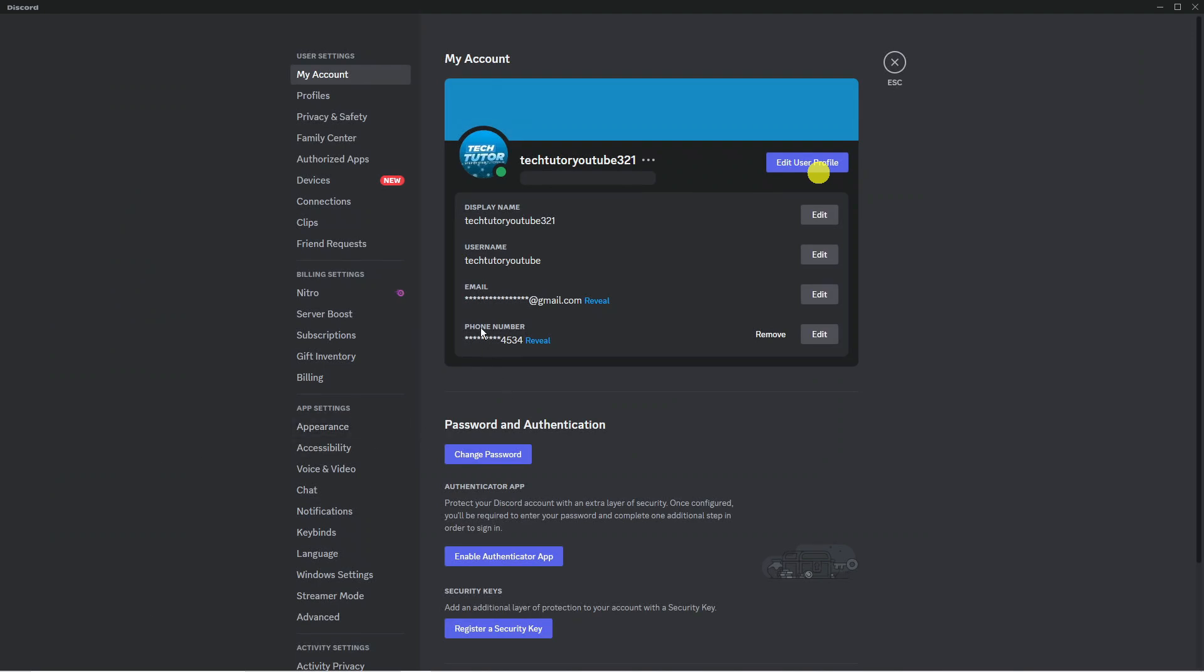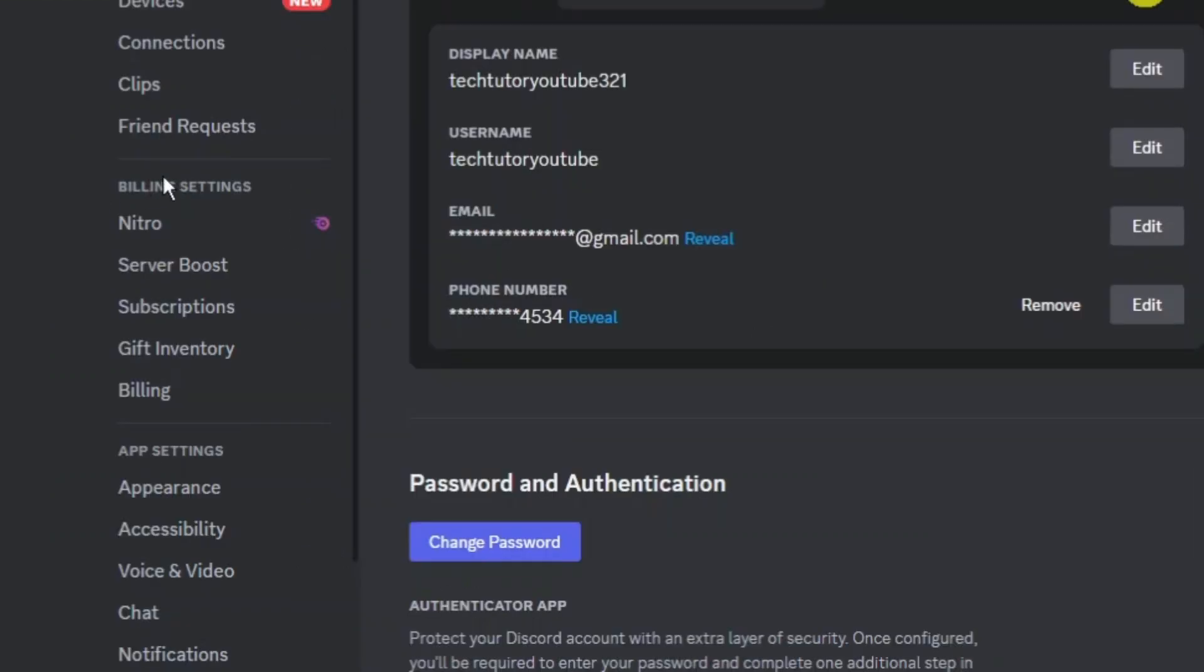Next what you want to do is come to this menu on the left hand side and locate the billing settings section which you can see is just down here.